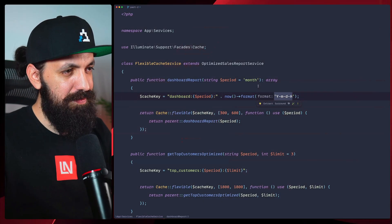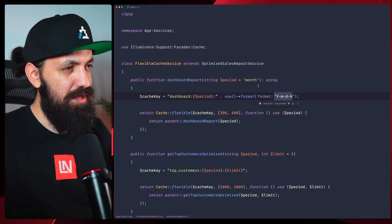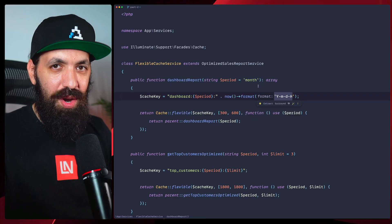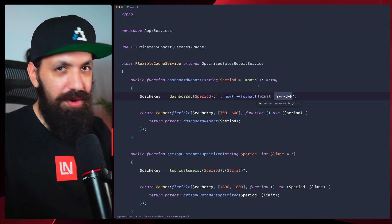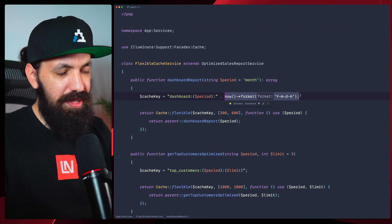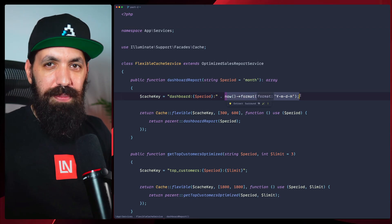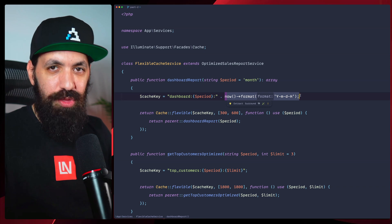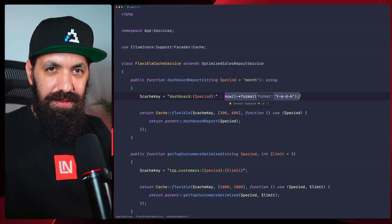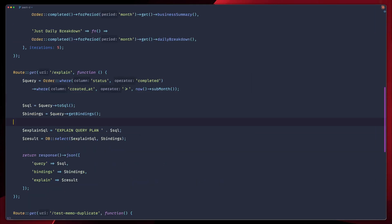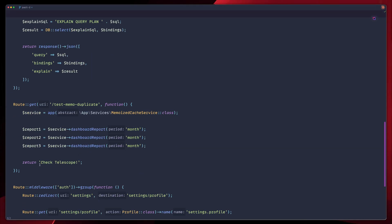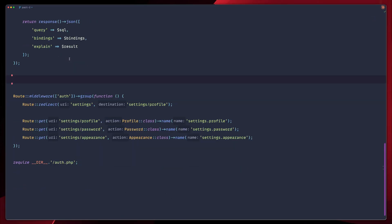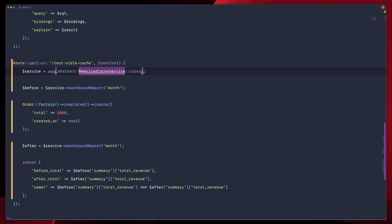Right now, in our flexible cache service, we have our cache keys. Our cache keys include current hour to help us with the expiration. This means that if an order comes, for example, at 2:01 PM, we're showing stale data until 3 PM. So let's see the problem in action. We're going to go to our routes file again, scroll down, remove the old test memo duplicate here, and add another testing route. Let's import the service here.